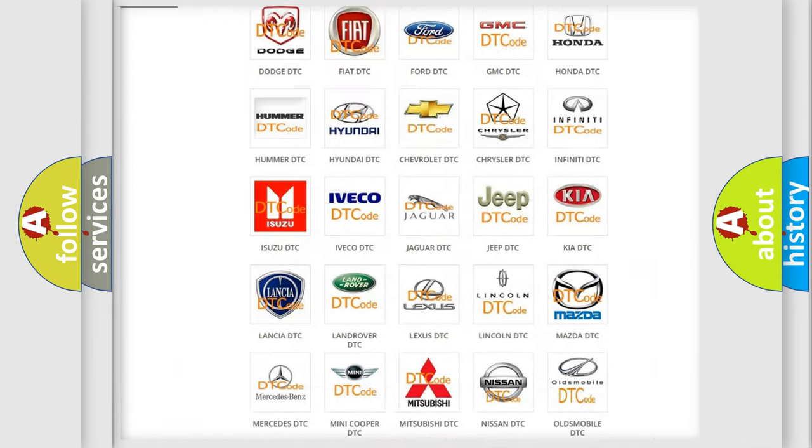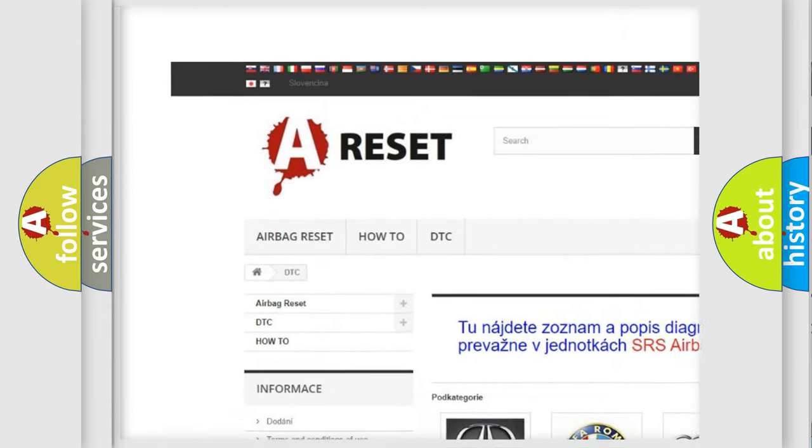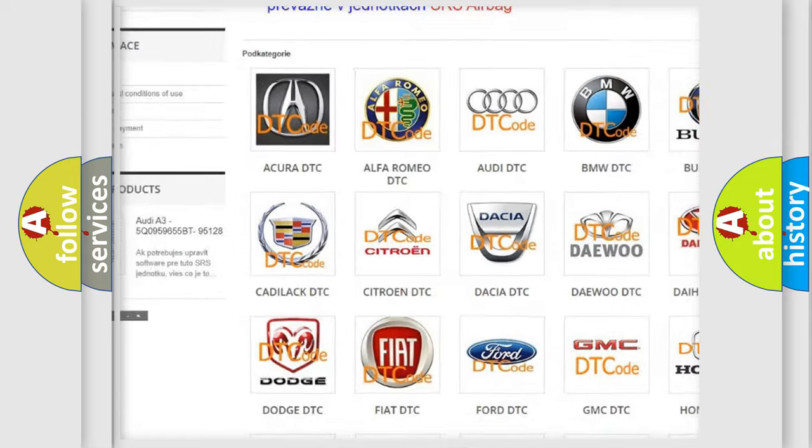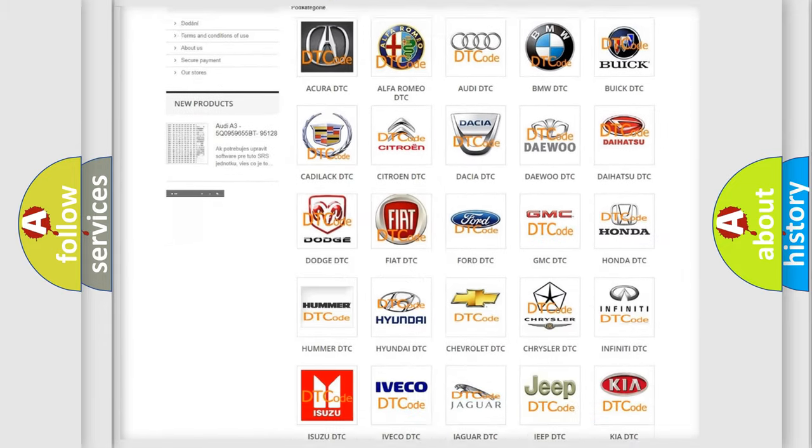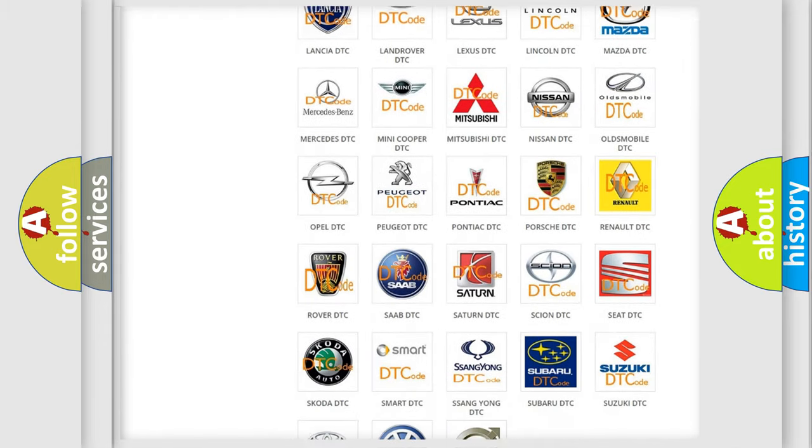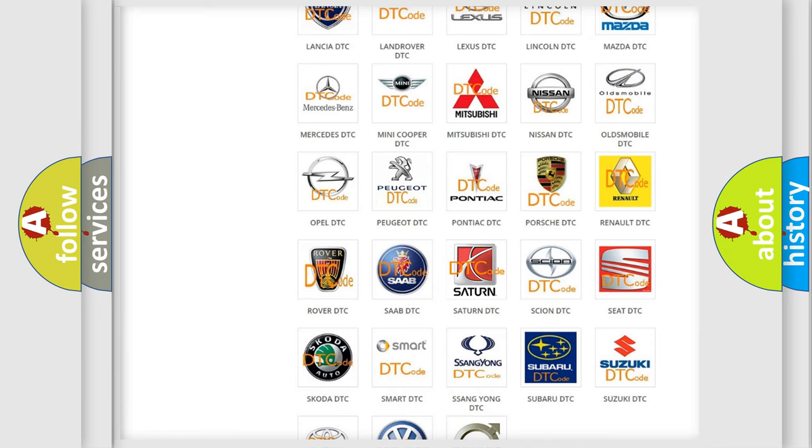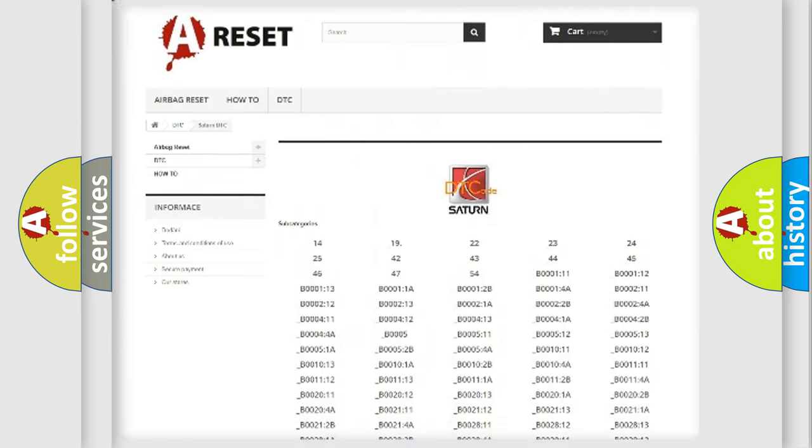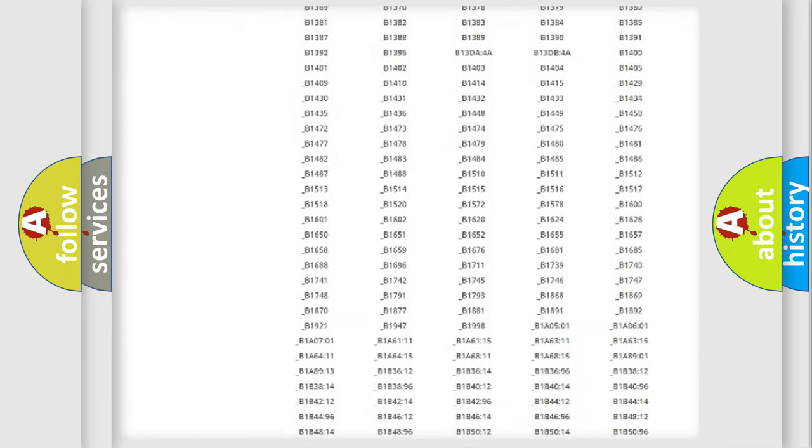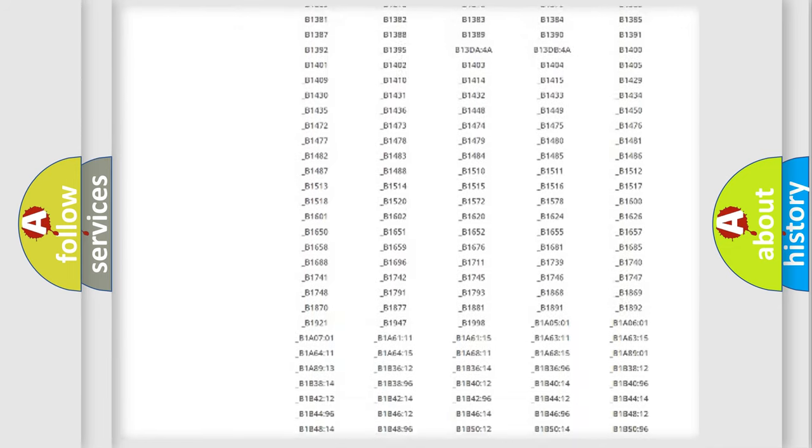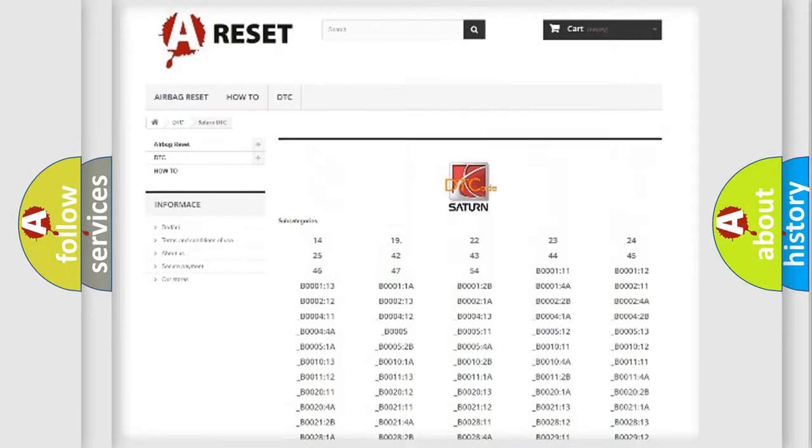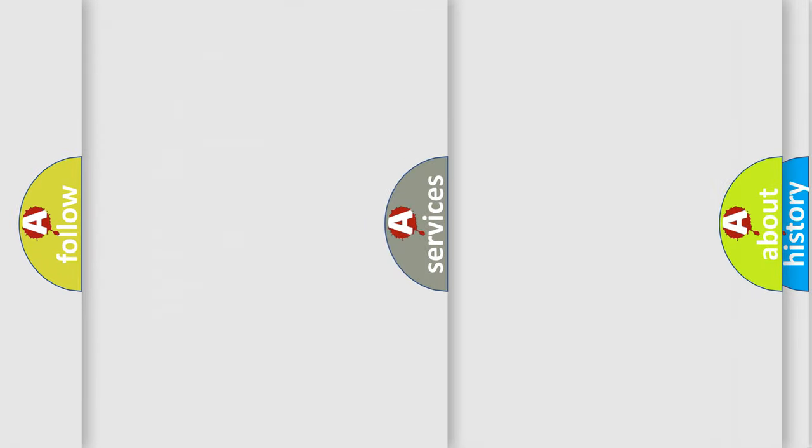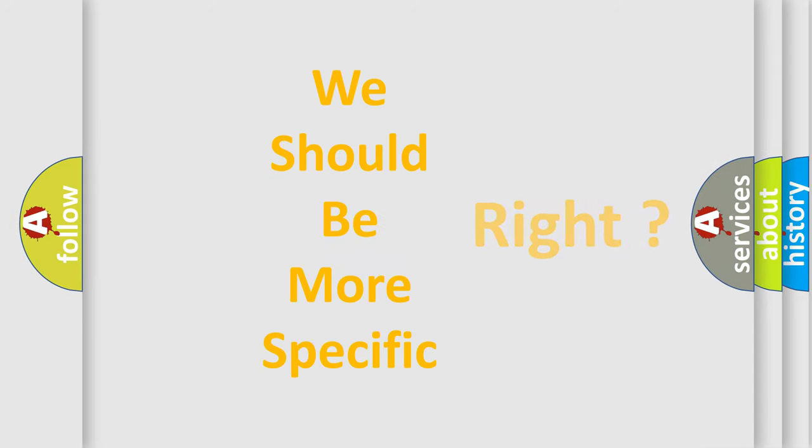Our website airbagreset.sk produces useful videos for you. You do not have to go through the OBD2 protocol anymore to know how to troubleshoot any car breakdown. You will find all the diagnostic codes that can be diagnosed in SAT and vehicles, and many other useful things. The following demonstration will help you look into the world of software for car control units.